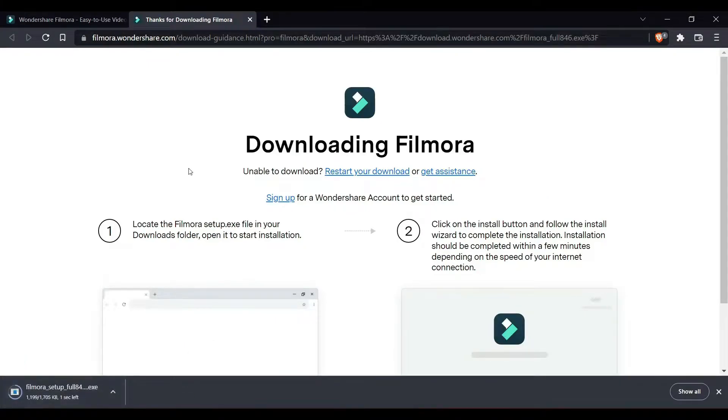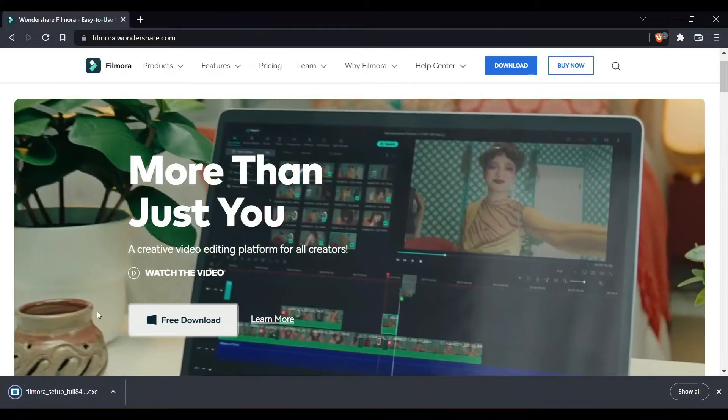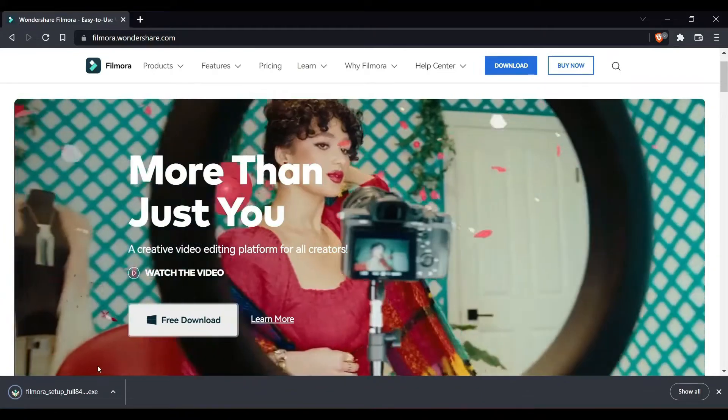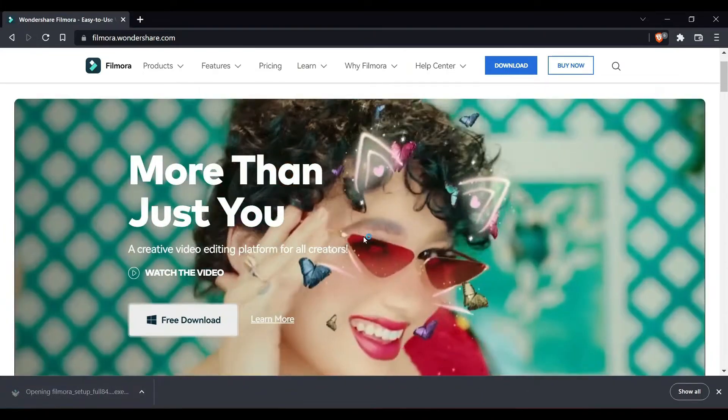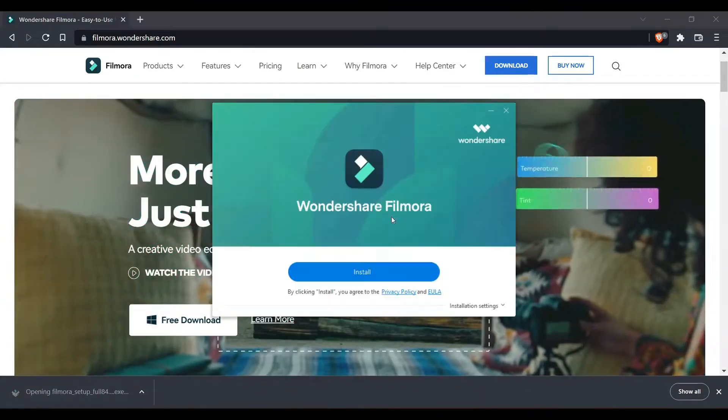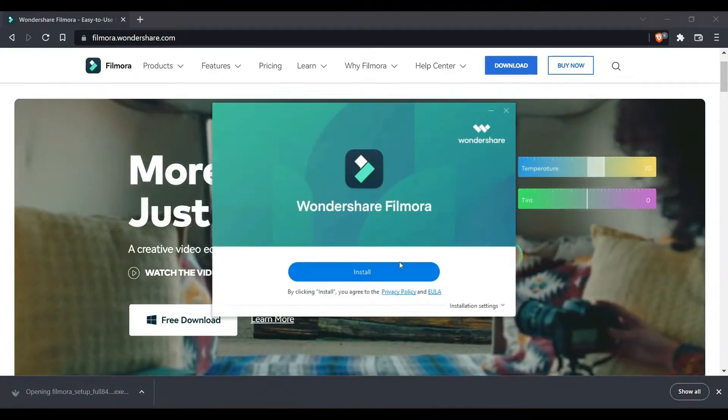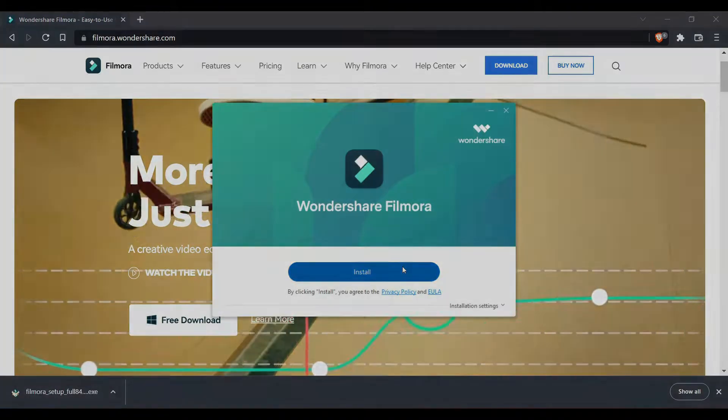Once the download completes, open it and click on install. It'll install the Filmora software.